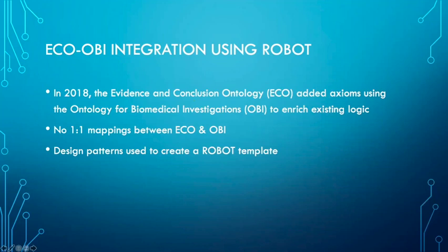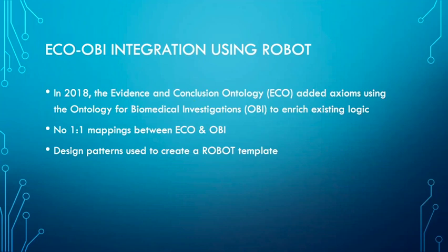To explain this workflow I want to talk about a project I was involved with starting in 2018. The Evidence and Conclusion Ontology (ECO) developers used a similar workflow to enrich ECO with logic from the Ontology for Biomedical Investigations (OBI). OBI is very rich in logical definitions, so we really wanted to harness the work they've already done to enrich ECO.